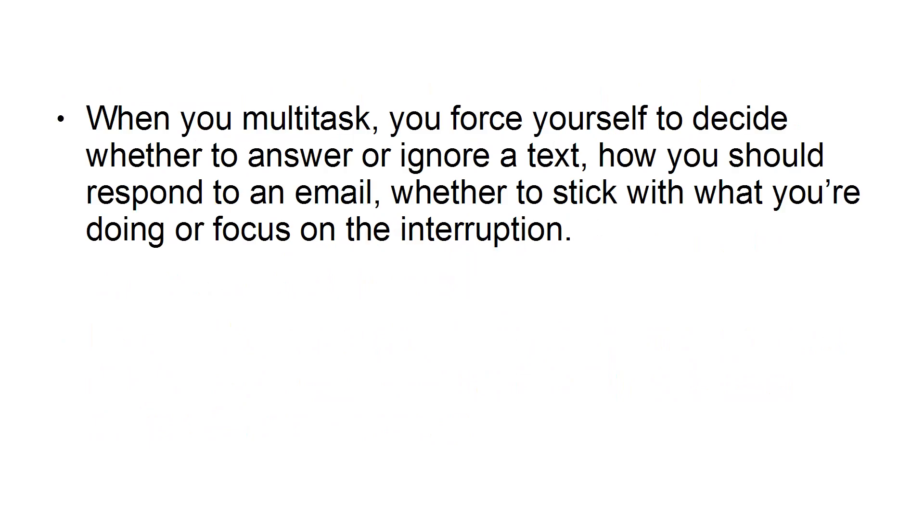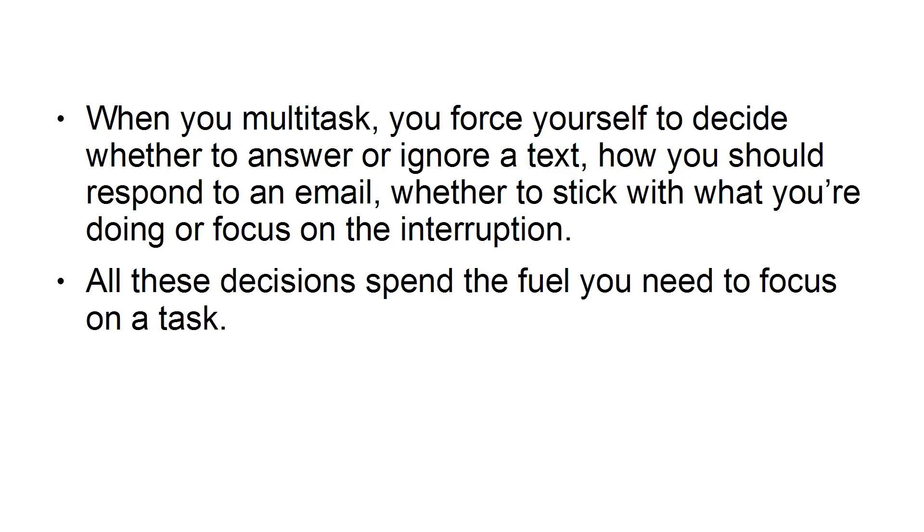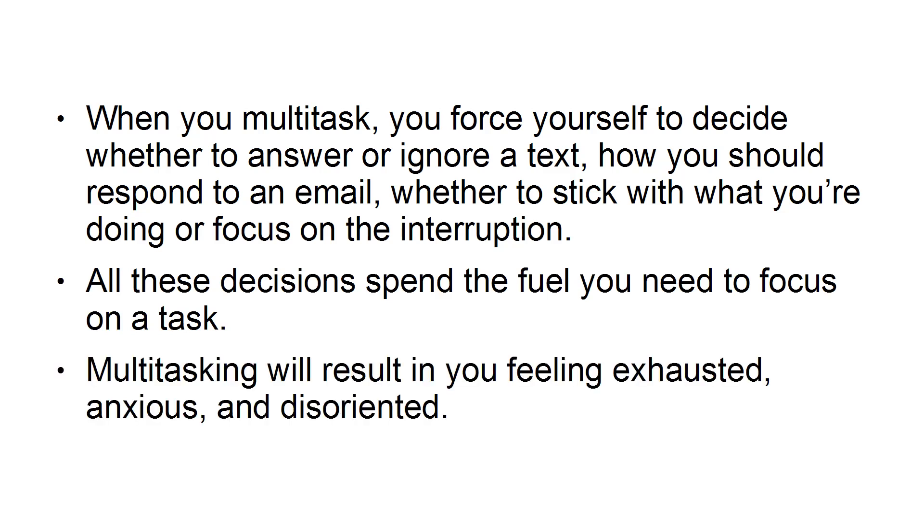Avoid multitasking. When you multitask, you force yourself to decide whether to answer or ignore a text, how you should respond to an email, whether you stick with what you're doing or focus on the interruption. All these decisions spend the fuel you need to focus on a task. Multitasking will result in you feeling exhausted, anxious, and disoriented.